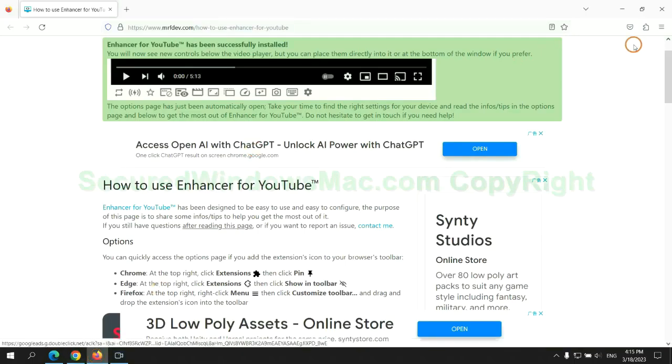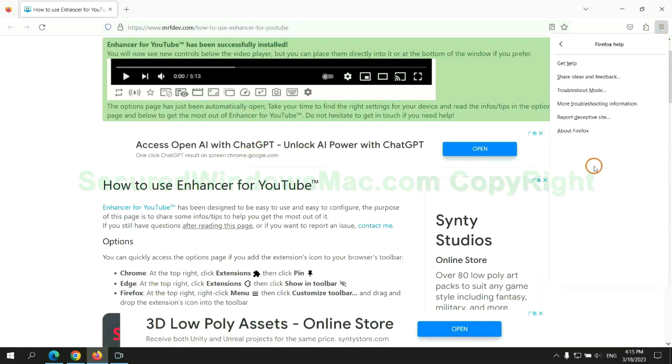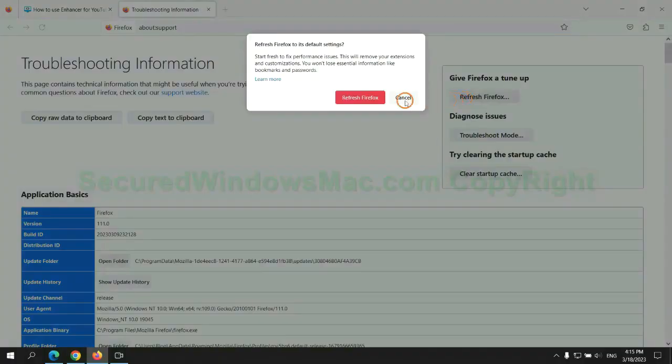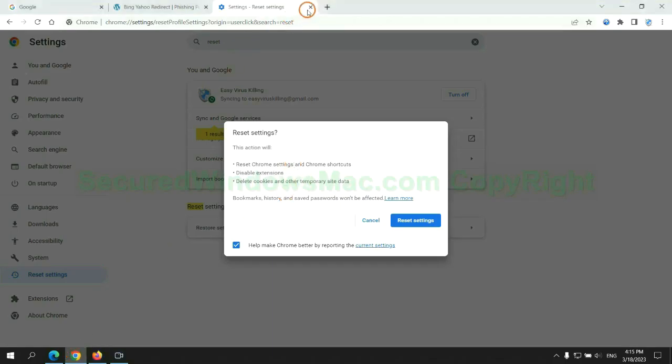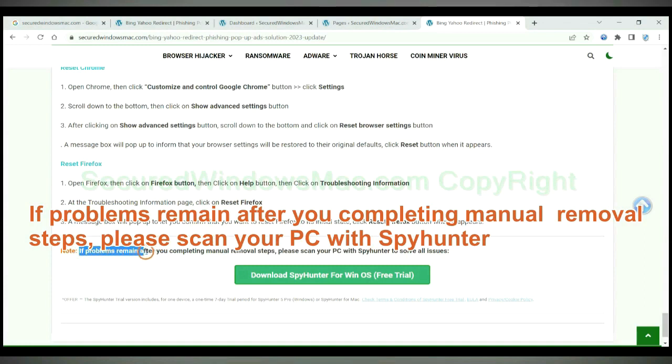Now is Firefox. If problems remain after you complete the manual removal steps, please scan your PC with SpyHunter.